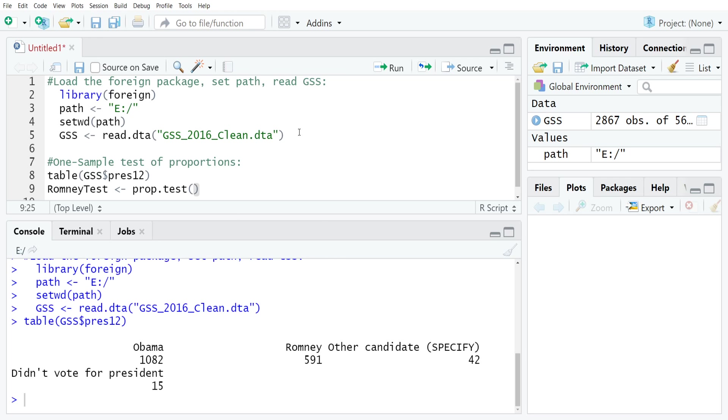You might actually expect that you're putting in the proportion here, but you're not. You're just putting in the frequency and R does the proportion calculation for you internally. The way that you would set this up is just say X equals 591. So we're checking Romney support, 591.